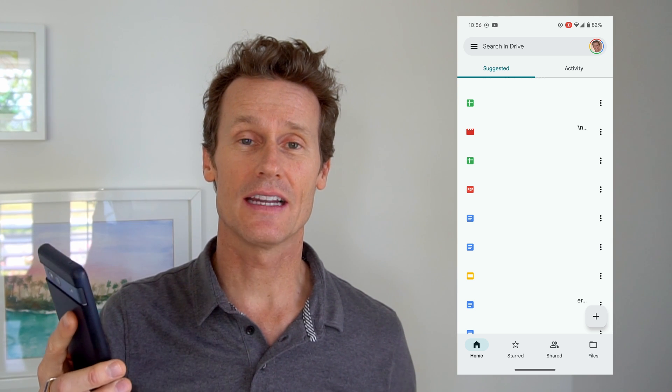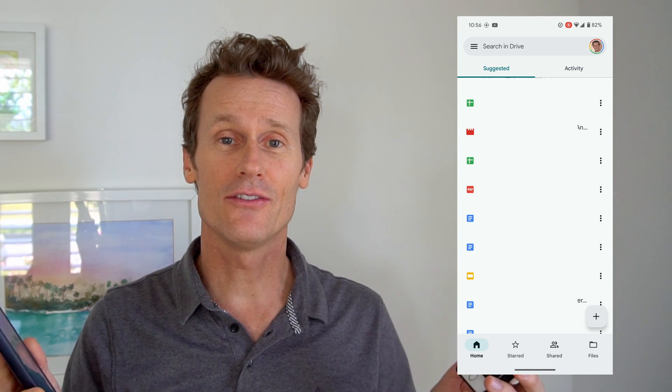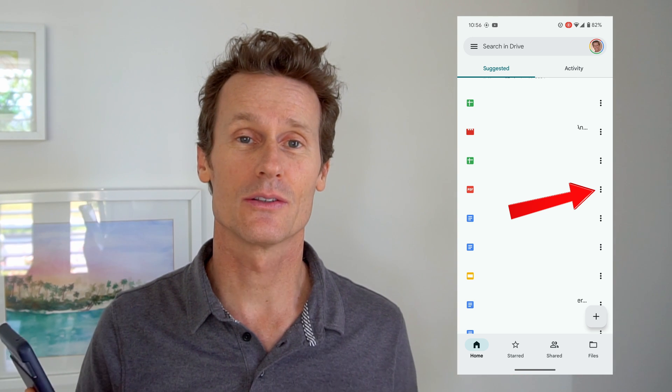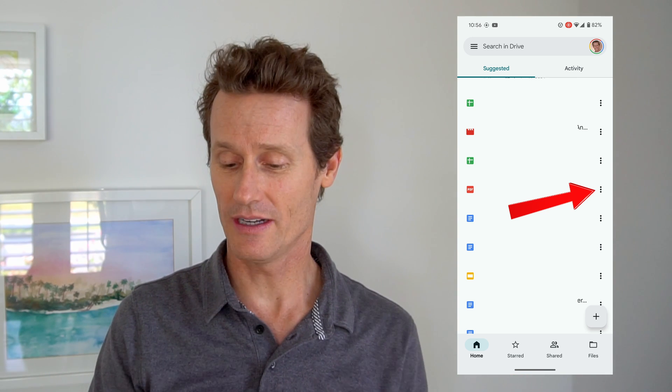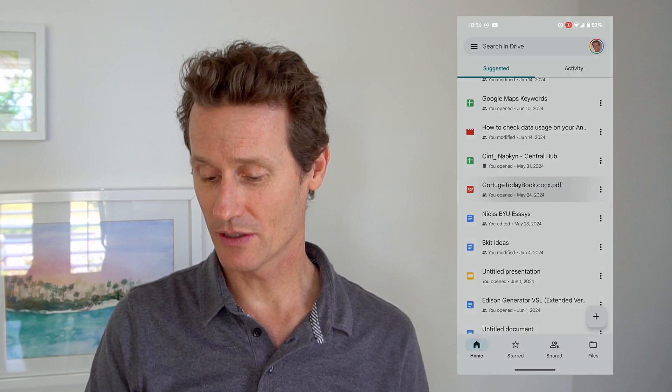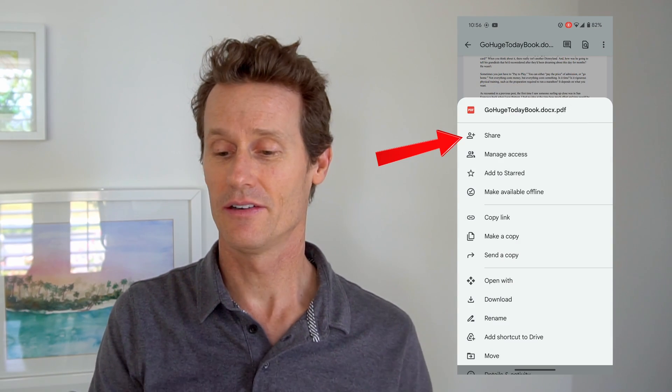The next method is by using Google Drive. If you have Google Drive on your Android phone and the iPhone you want to send it to also has Google Drive, you can simply open Drive, select the file you want to share, click the three dots, click share, and then put in the email address of the Google Drive user on the iPhone. They can open Google Drive on their phone and just download the file — whether it's a video, photo, or whatever you want to send.